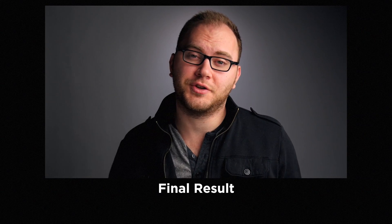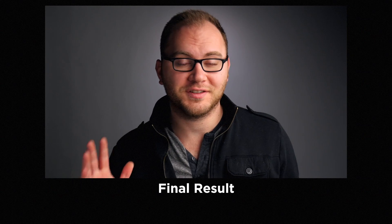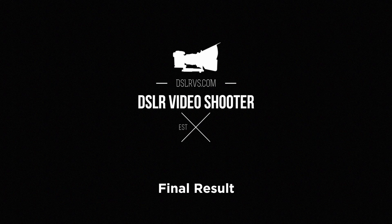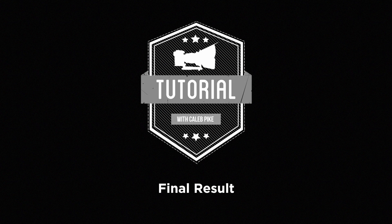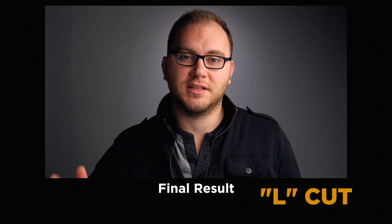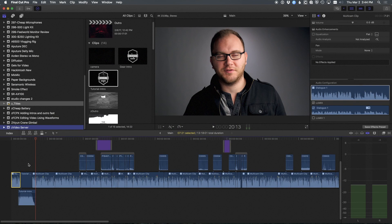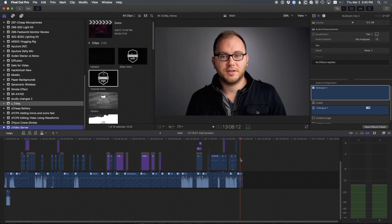Hey guys, this is Caleb with DSLR Video Shooter, and today we are going to talk about the perfect $500 LED light kit. There are so many different LED lights out there and it's hard to figure out what to put together. So there you have it — that is how I do all of my intros. You get really fast at it, and it's a great way to have more flow to your intros instead of it being super abrupt. Now let's do the same thing for the outro.